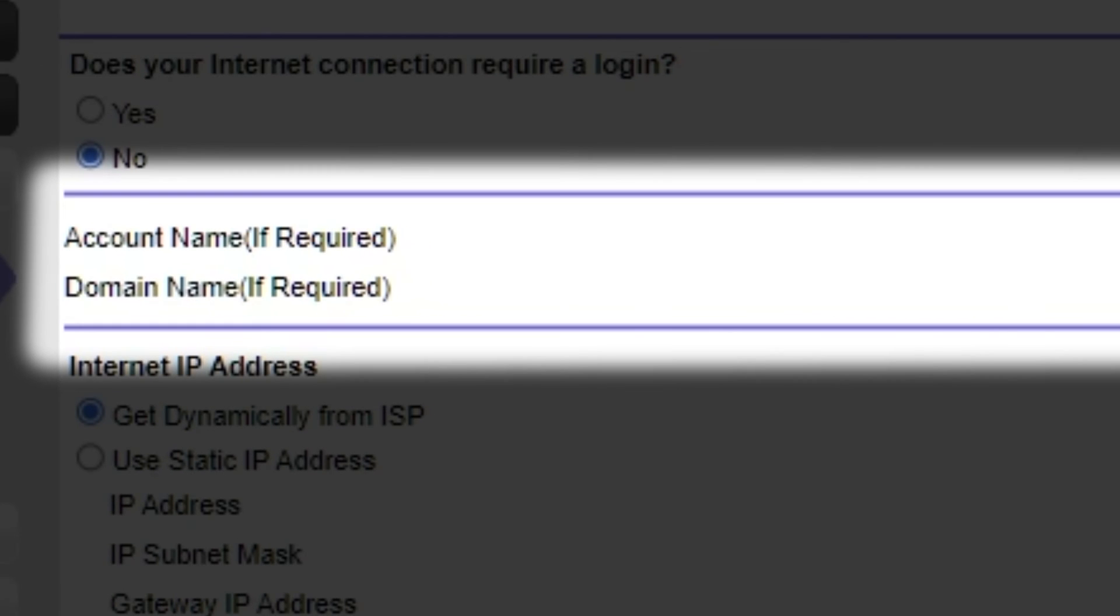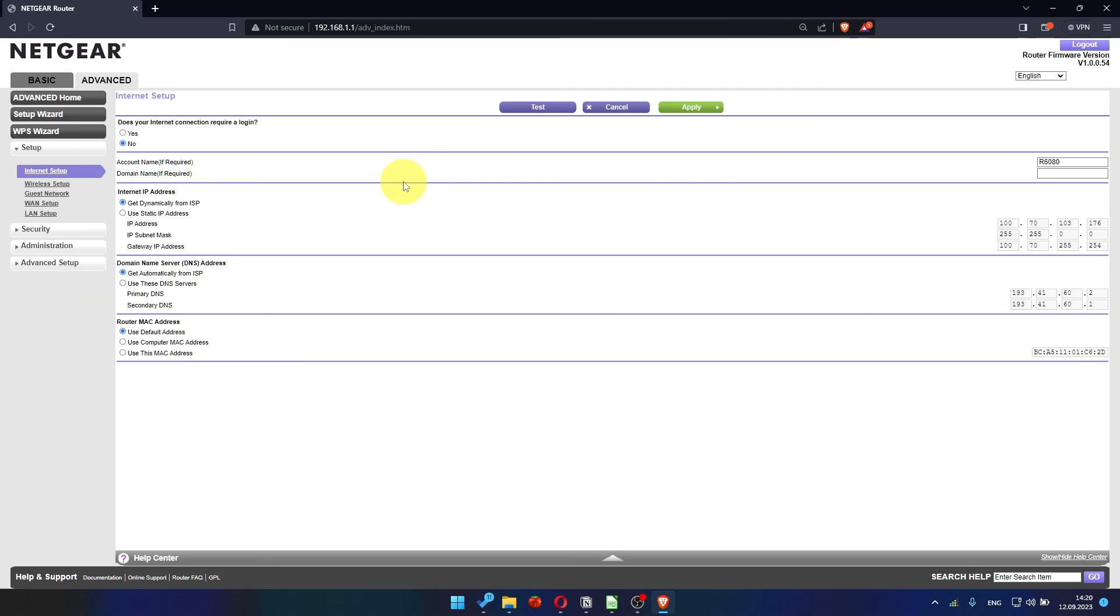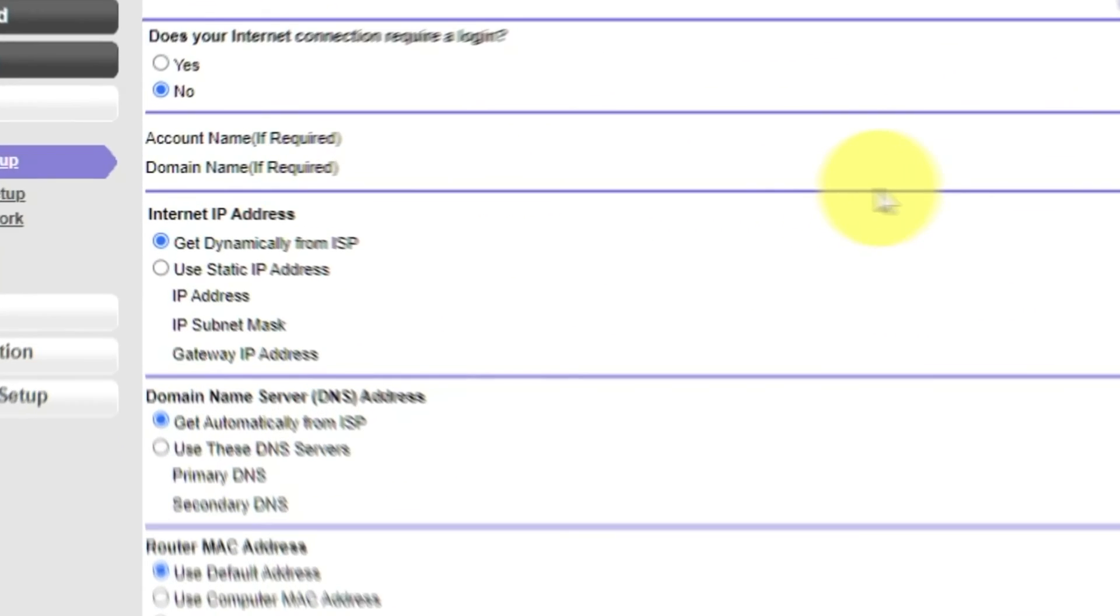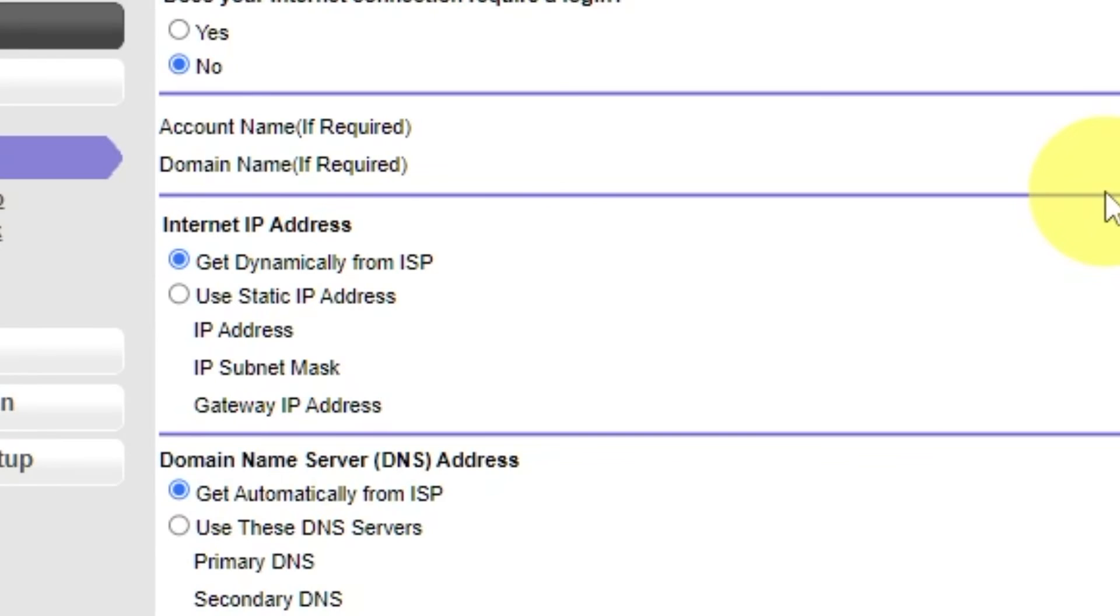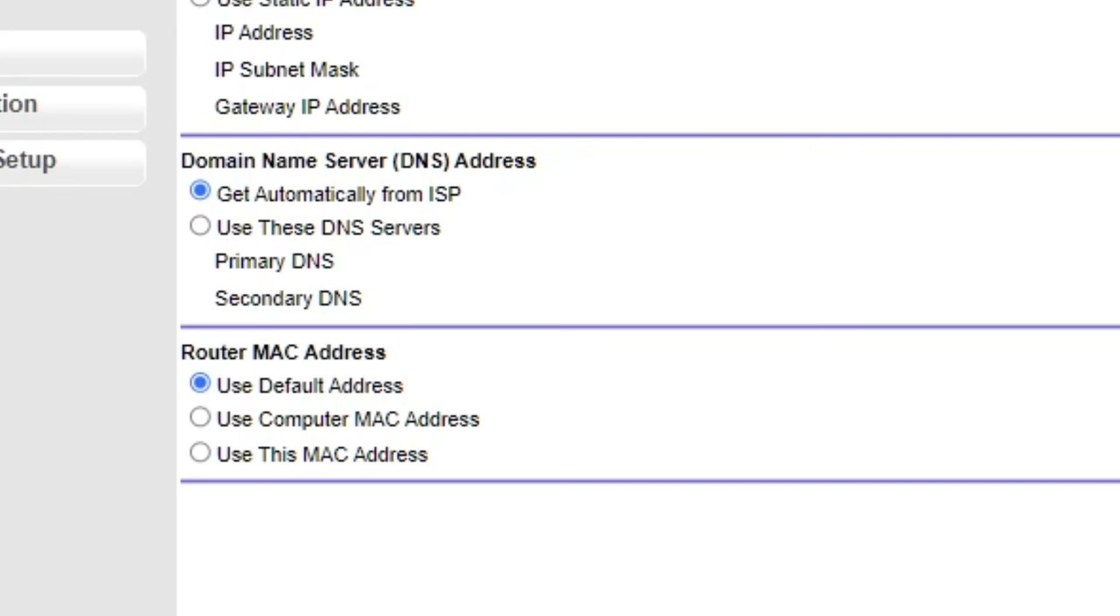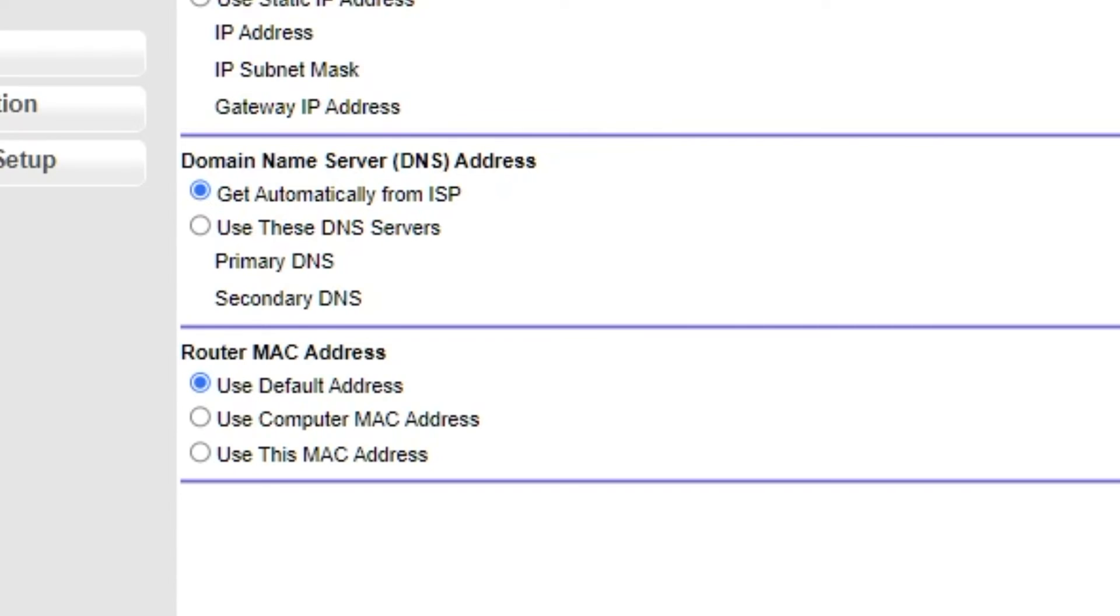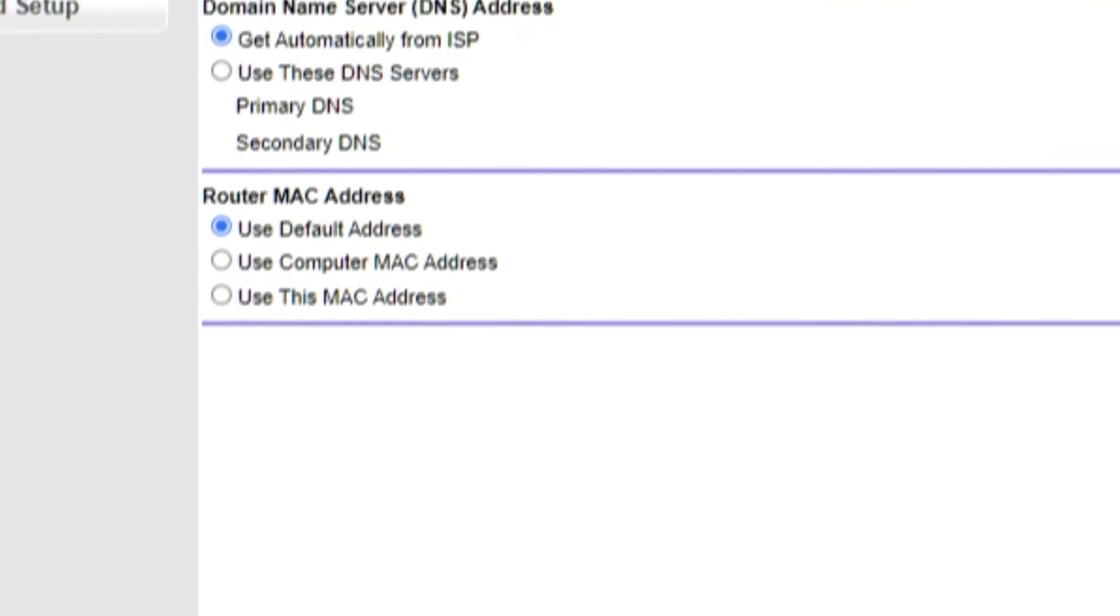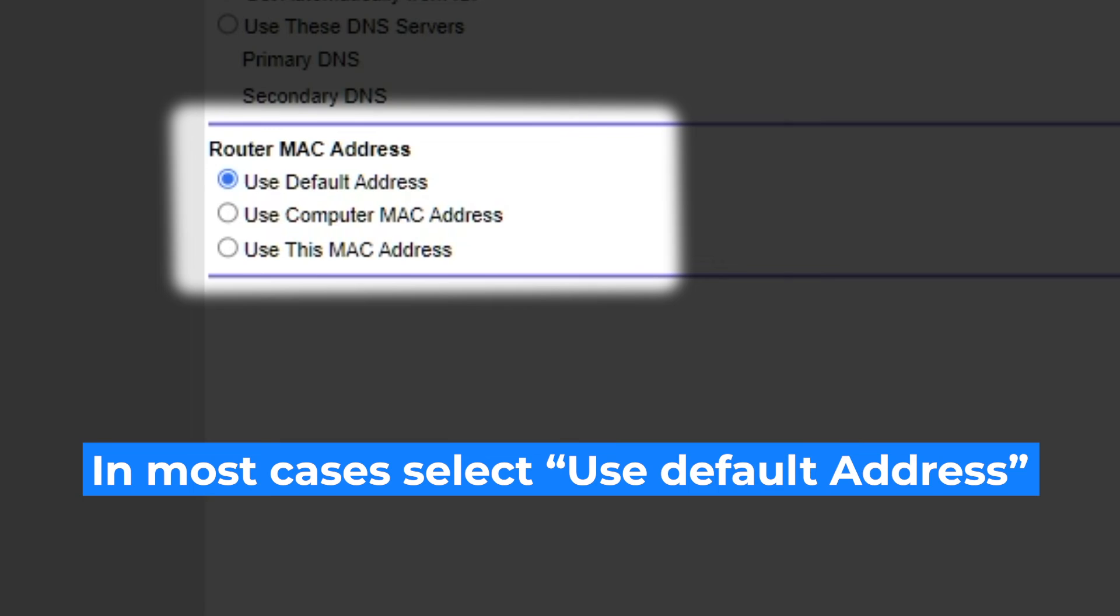Leave account name and domain name unchanged. Select get dynamically from ISP in the internet IP address section. In domain name server section choose get automatically from ISP also. You will need to clone the MAC address of the primary computer if your ISP only allows internet access to a specific MAC address. If you are not sure about these settings select the use the default MAC address option.